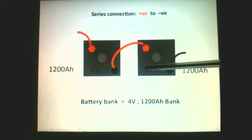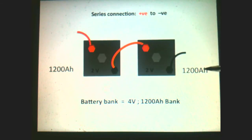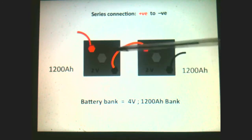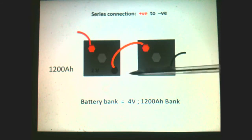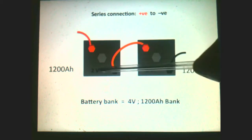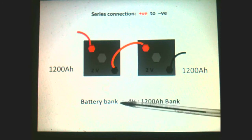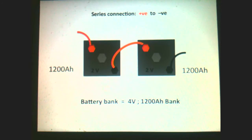So this is the series connection: positive to negative. Remember SUV — series ups the voltage. It does not affect the current; it only affects the voltage. By doing this, we have essentially turned this into a battery bank of 2 plus 2 equals 4 volts. The amp hours remain the same, so this battery bank is 4 volts, 1,200 amp hours.